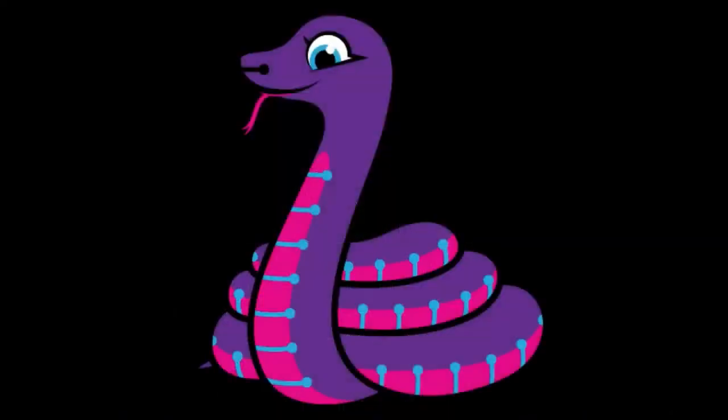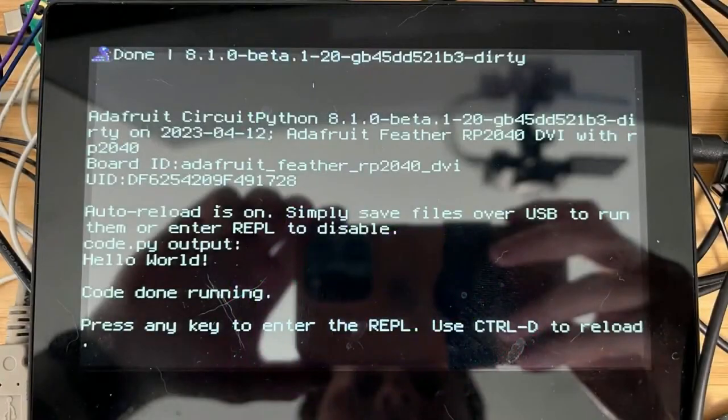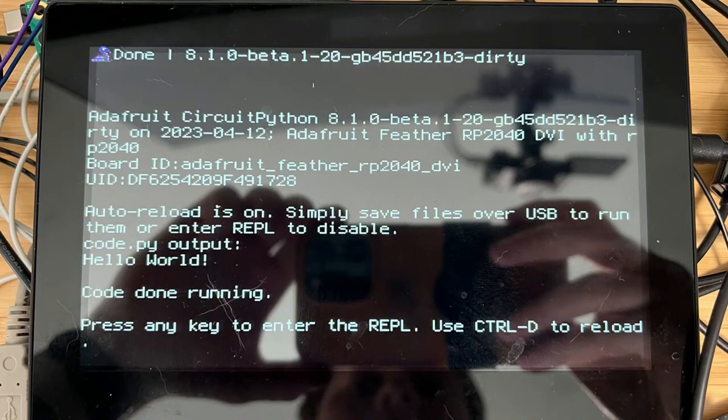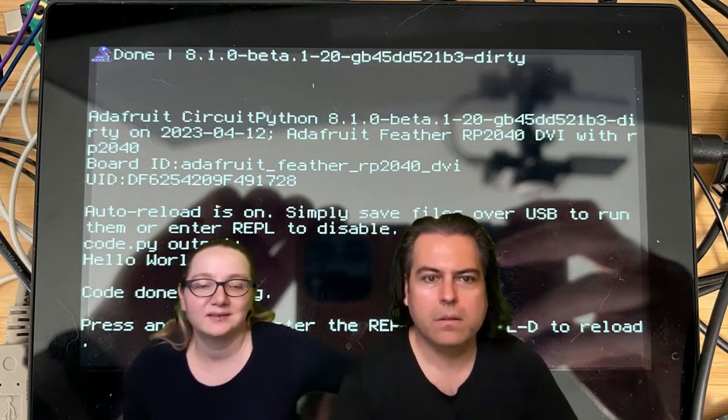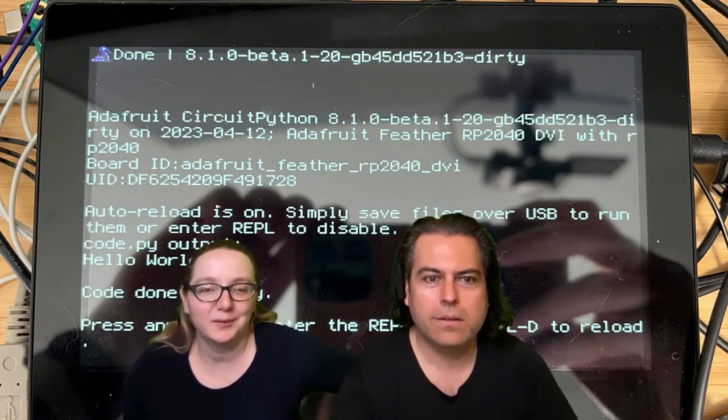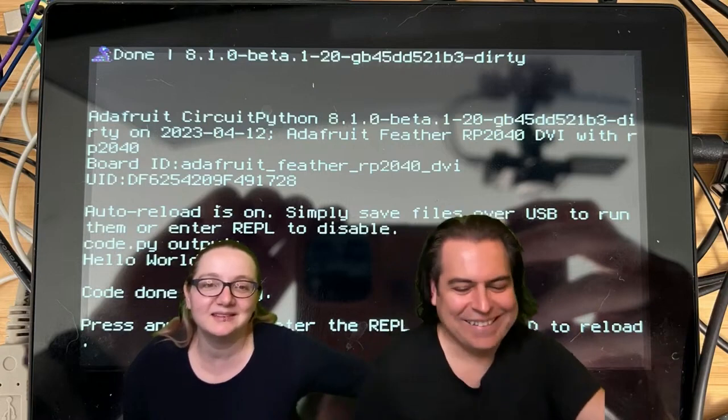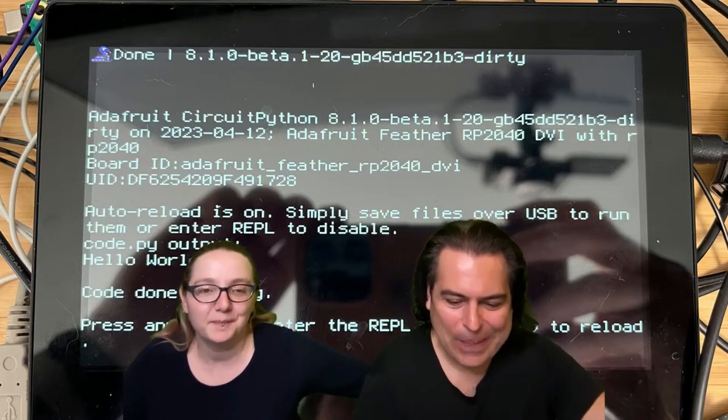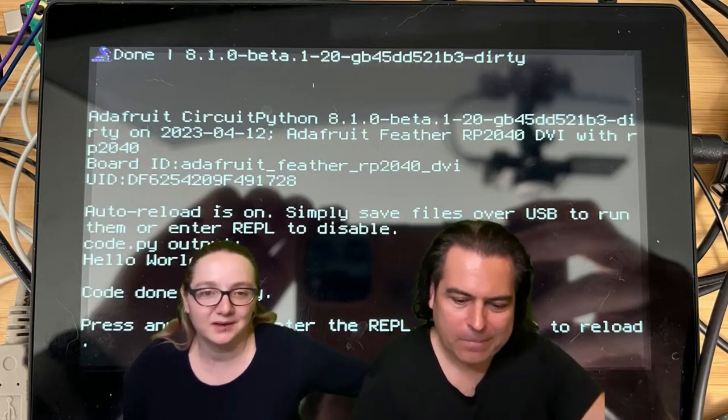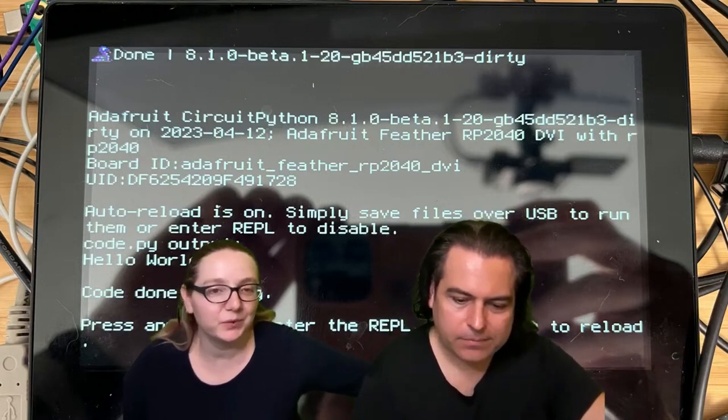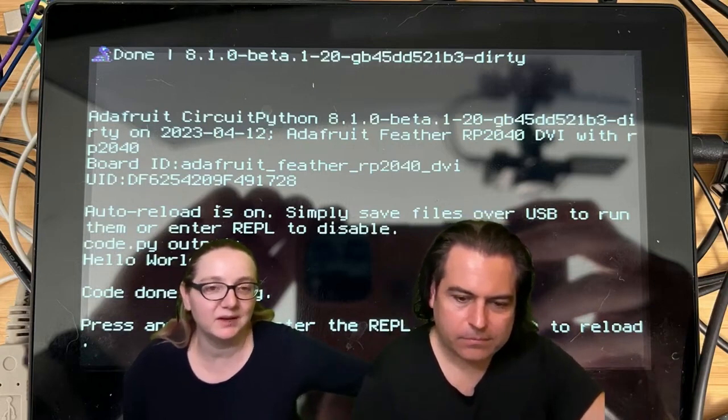So in our CircuitPython news, this was in our internal Slack today. LadyAda is like, hey Scott, could you get CircuitPython doing stuff with our new Feather DVI? Scott loves to drop hot images. So this is a Feather RP2040 DVI,